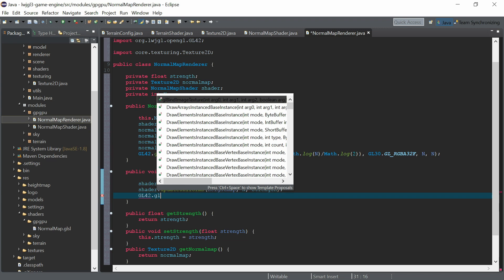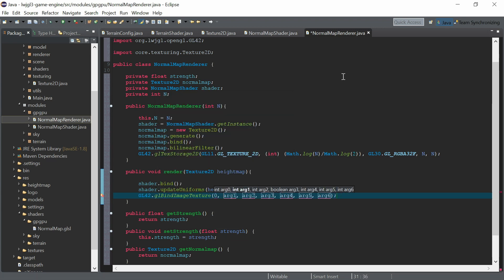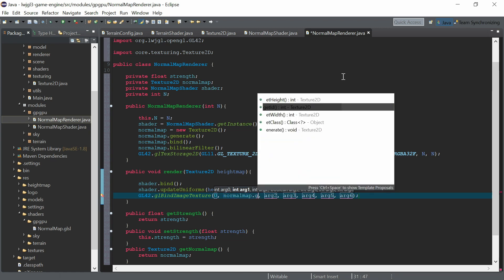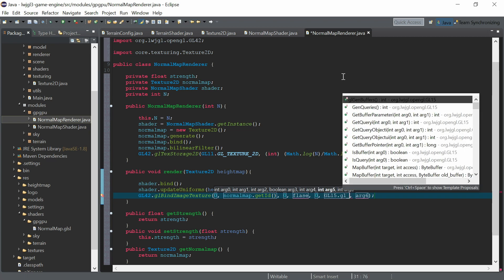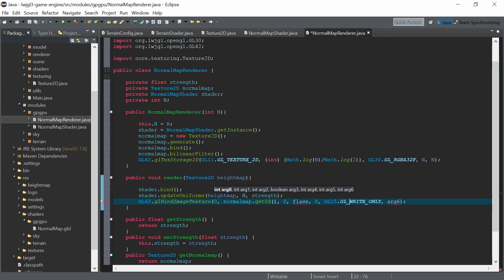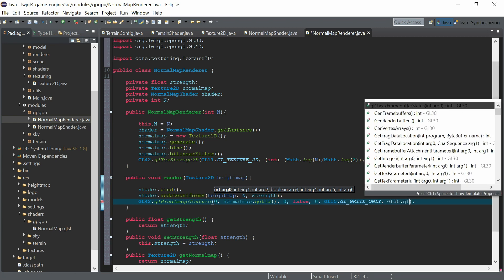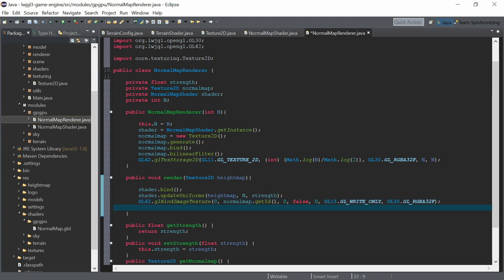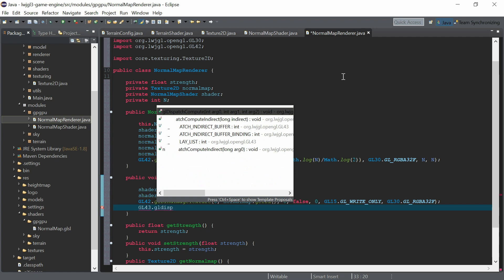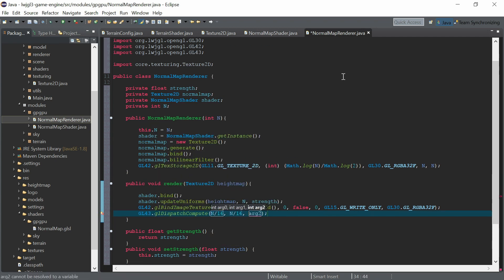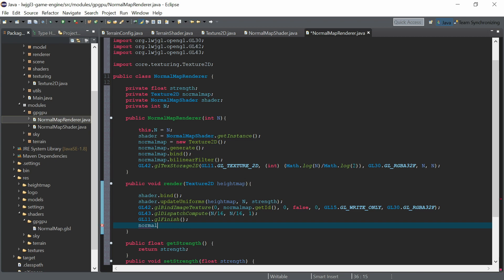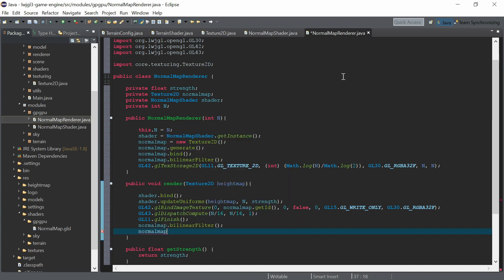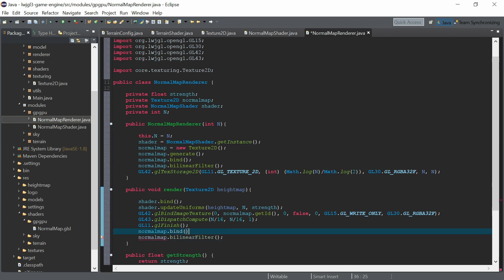We call glBindImageTexture for the normal map we are writing into, write-only, GL_RGBA32F, then dispatch compute with N divided by 16, times the 16×16 local invocation space of the compute shader, which creates the compute space for N×N.